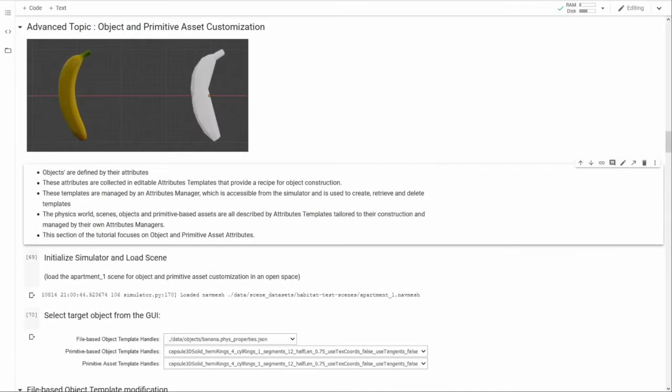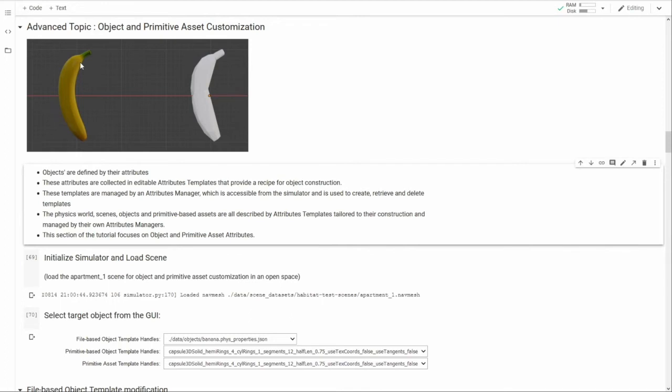I am John Turner and in this section of the tutorial I'm going to discuss object customization and construction. Objects like our friend here the banana are represented in habitat by meshes. An object's render mesh, seen here on the left, provides its visual geometry while its collision mesh, seen here on the right, defines its physical boundary during dynamic simulation. These meshes can be either loaded from files or synthesized by using Magnum provided primitives and the nature of each of these meshes is treated as an attribute of the object they represent.